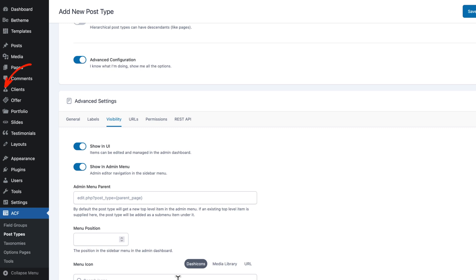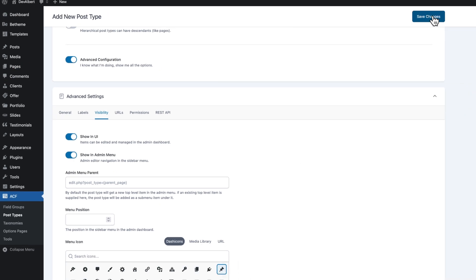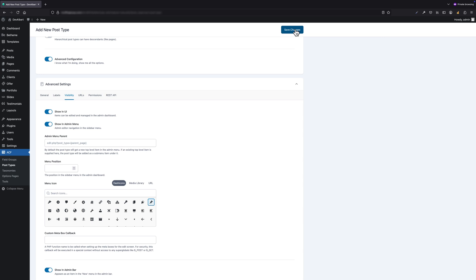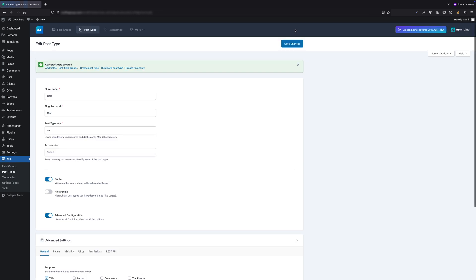There are many other options here, but don't worry about mastering them all right now. Over time, you'll figure out which ones matter most for your projects. Since I don't need anything else at this stage, I'm going to click Save Changes to create my first custom post type.